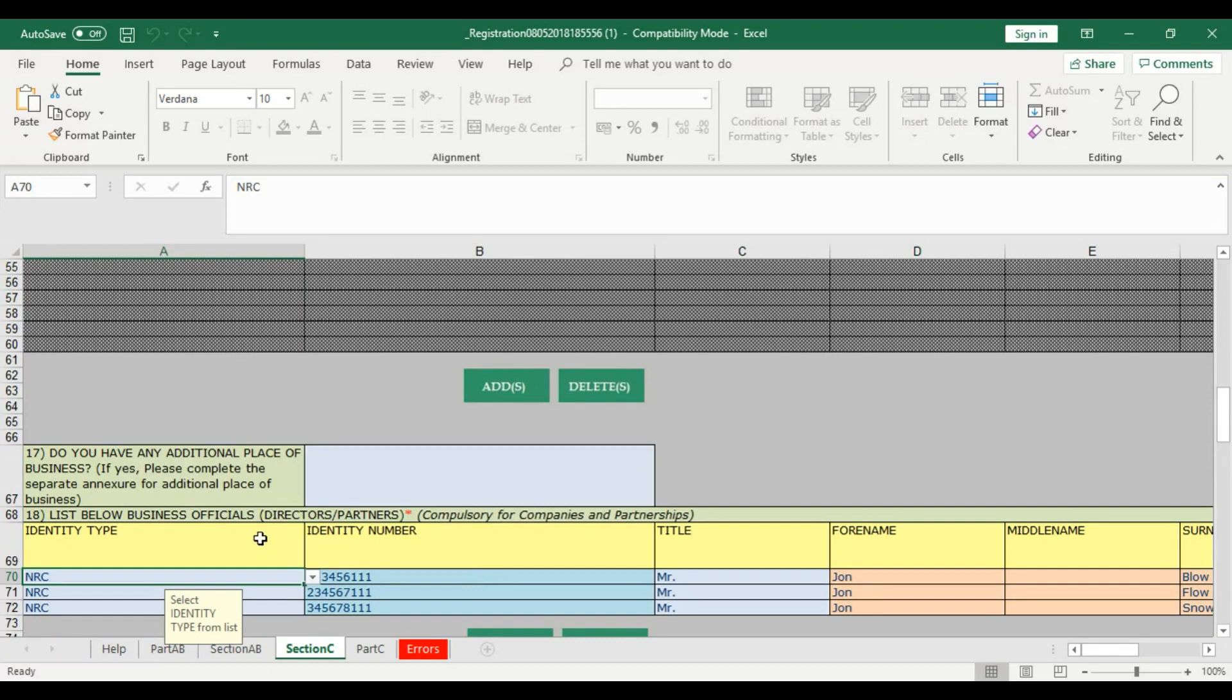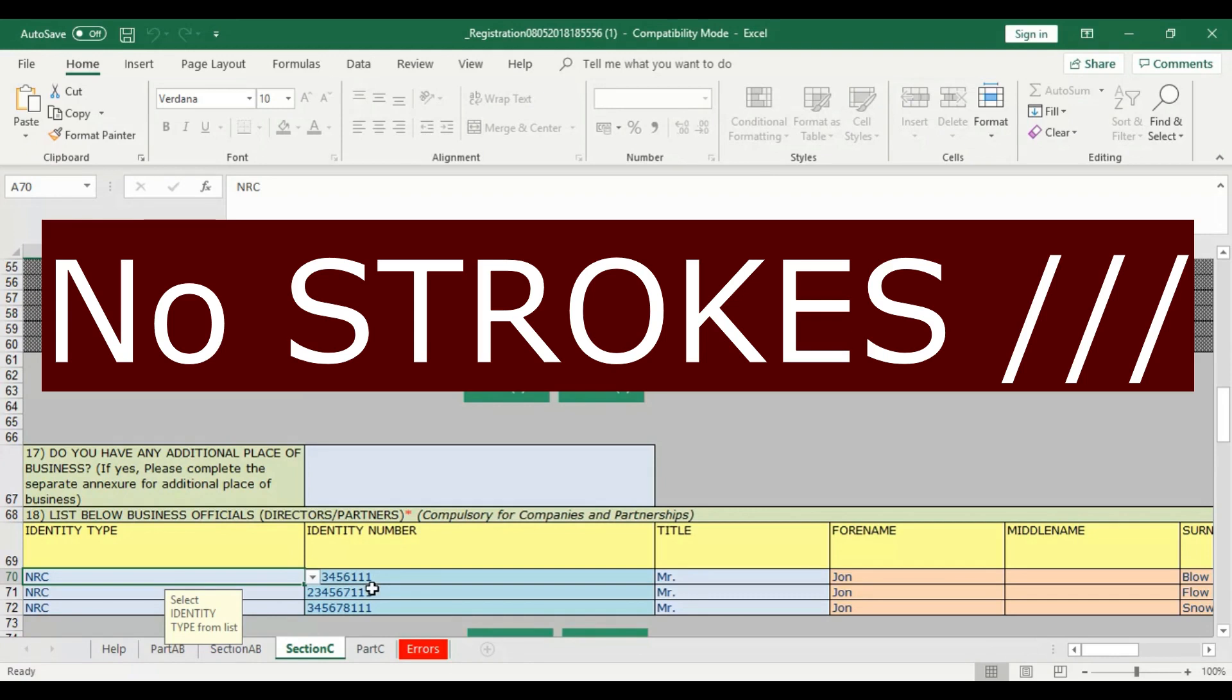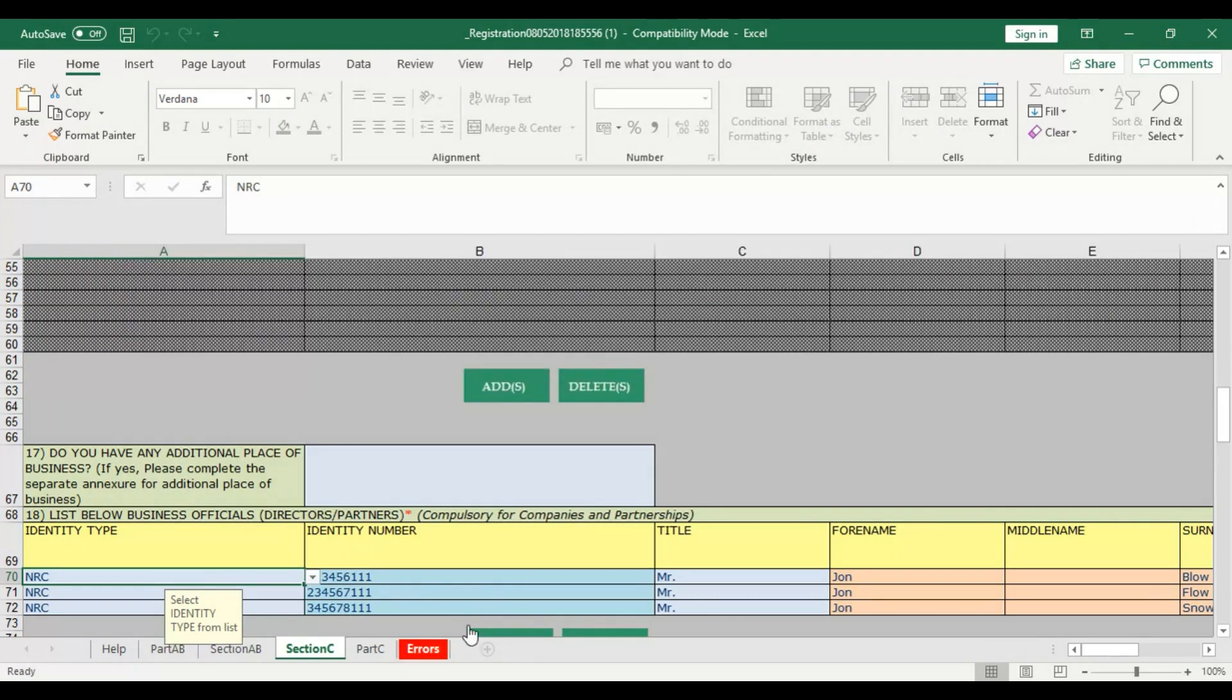At the bottom part here, we are going to list the business officials, the directors, partners or whatever. Choose the ID type. When it comes to NRC numbers, do not put the slashes. In case it's 123456 slash 11 slash 1, you're just going to put 12345611, 1. This creates problems. You should not put the dashes. It's going to give you an error message later on. So be sure not to put the dashes.